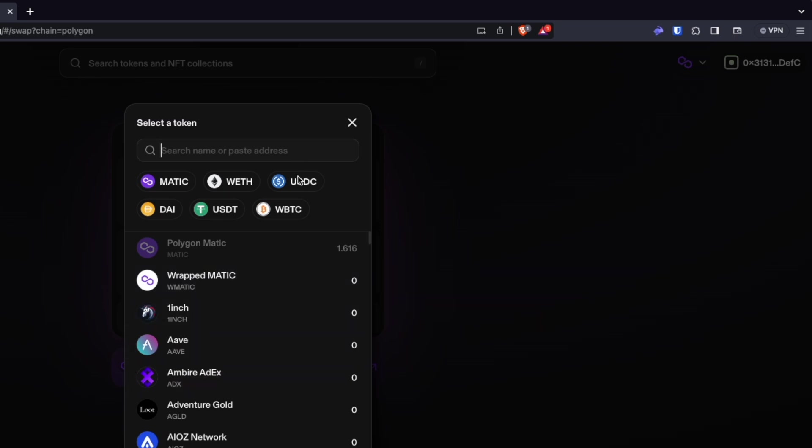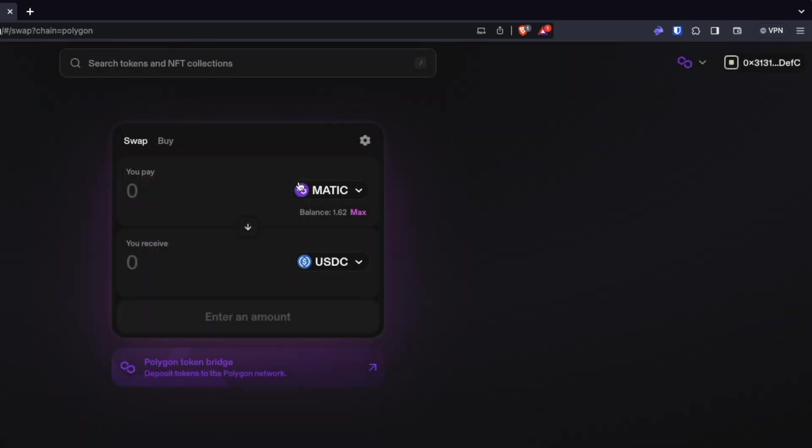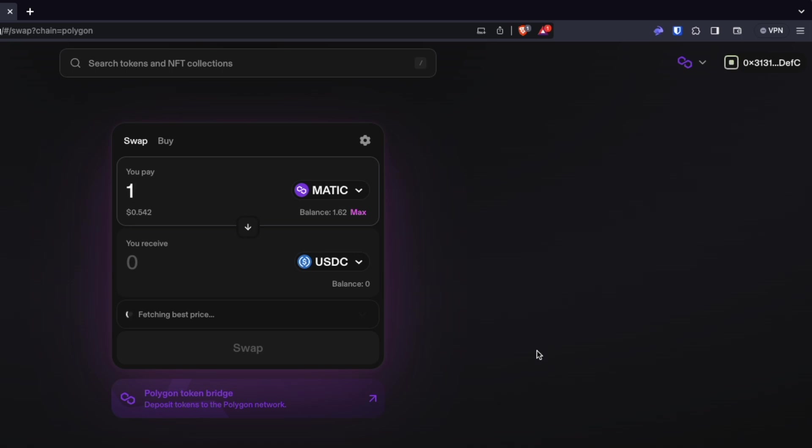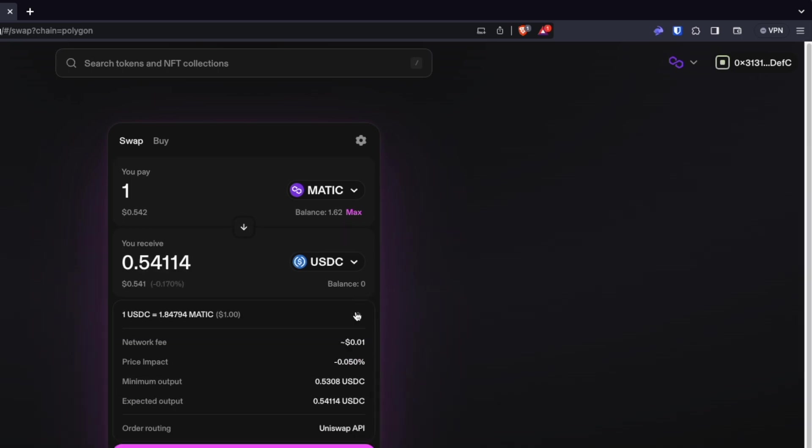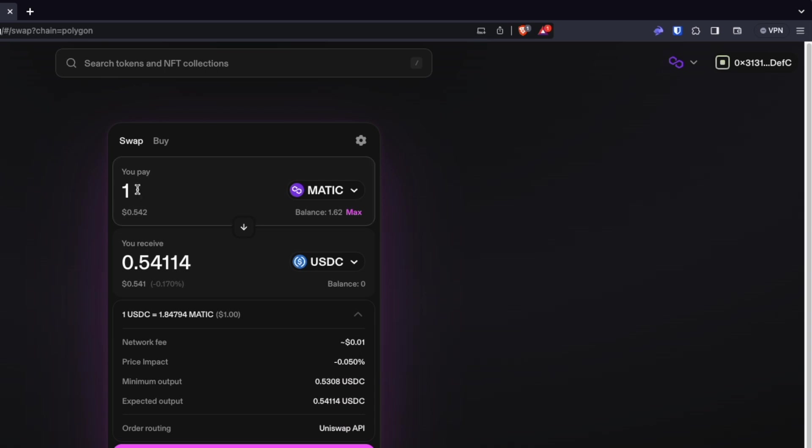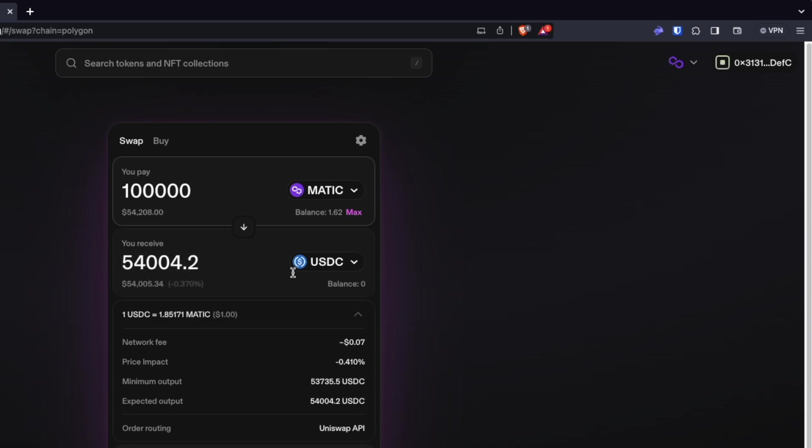So we've gone ahead and we'll select a token USDC and go ahead and put a one in here just to take a look. Now, if you click on this little chevron, drop down chevron, you'll be able to see both the network fee and the price impact. As we make the number that we're trading larger, the larger dollar amount, you'll see that the price impact will go up.